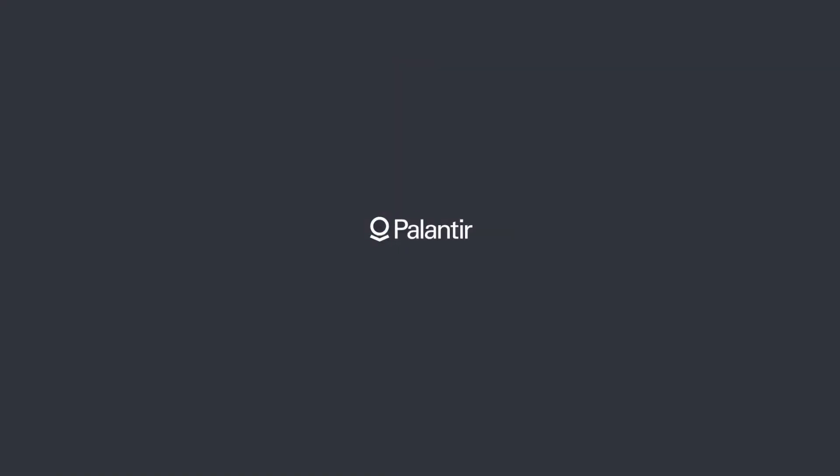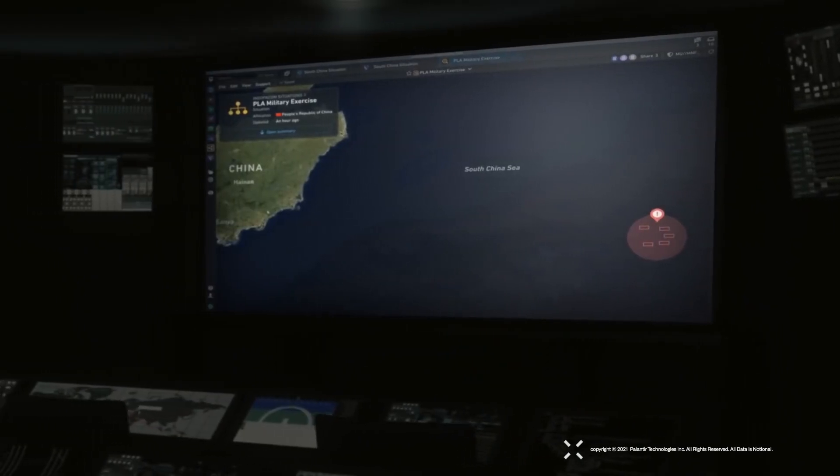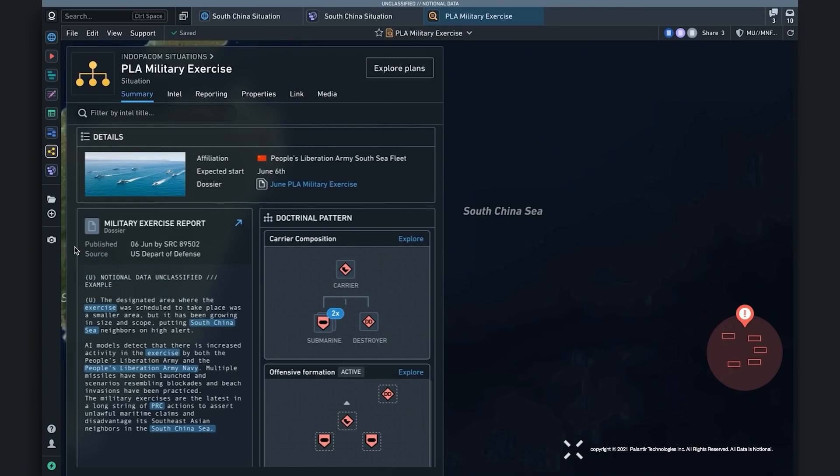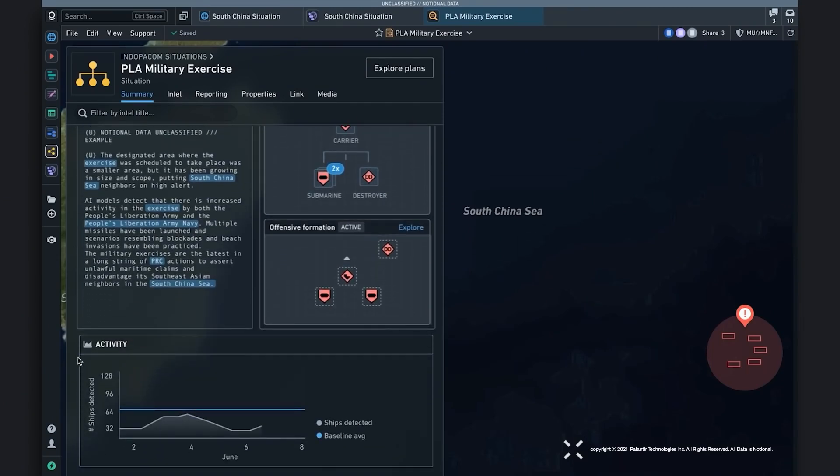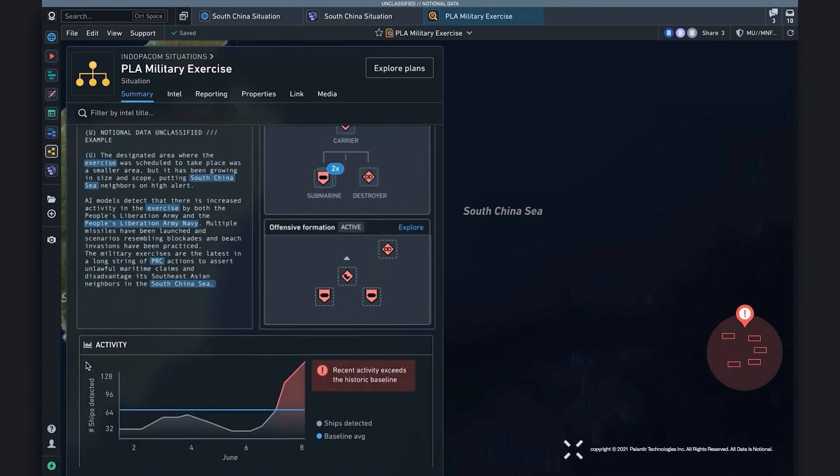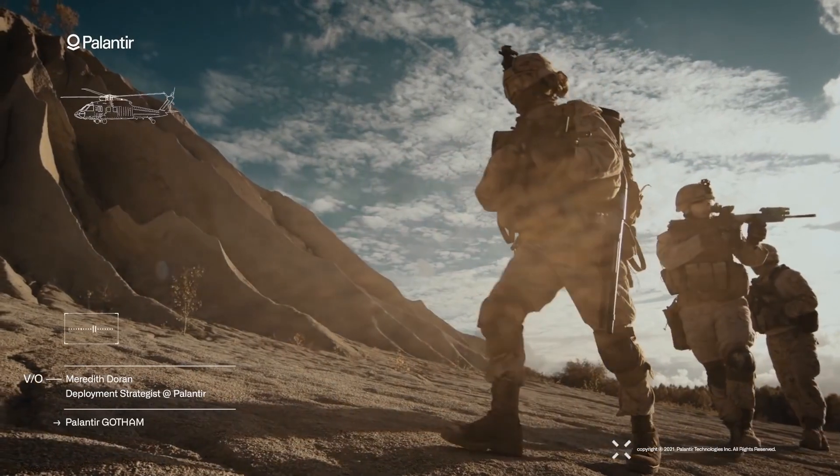Palantir Technologies, a software company that works with big data, large language models, and AI has been playing an instrumental role in the military's decision-making.